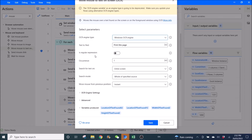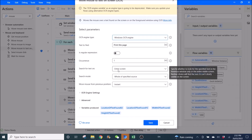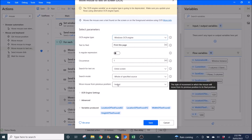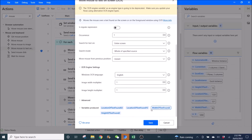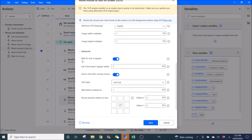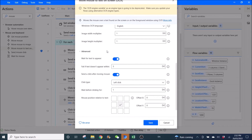Regular expression: disabled. Occurrence: 1. Search text on entire screen — whole of specified source instance. OCR engine setting is default. Wait for text to appear: enabled, because sometimes there's a lag after you click File, so it's better to wait for text to appear. If text doesn't appear within five seconds, send a click after moving mouse: enabled.